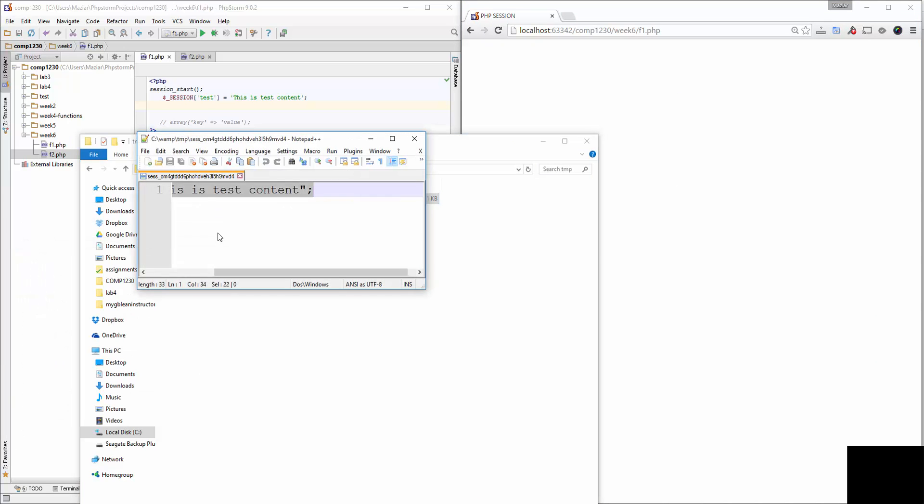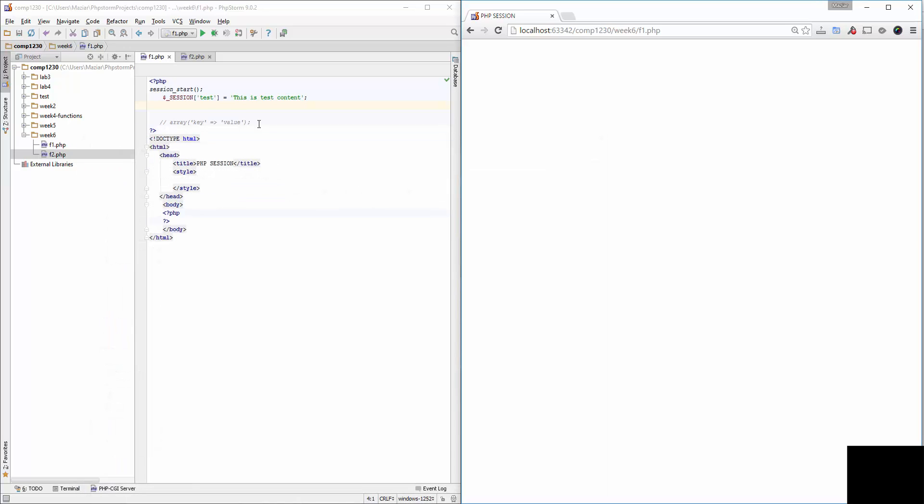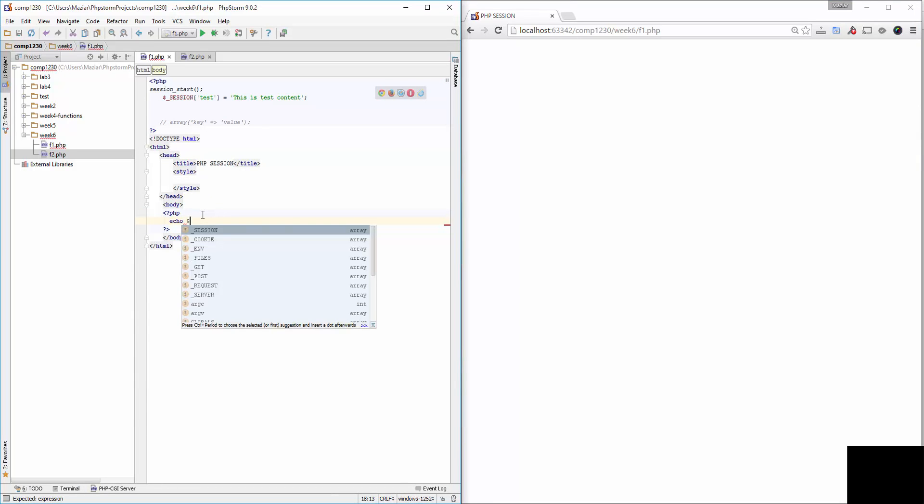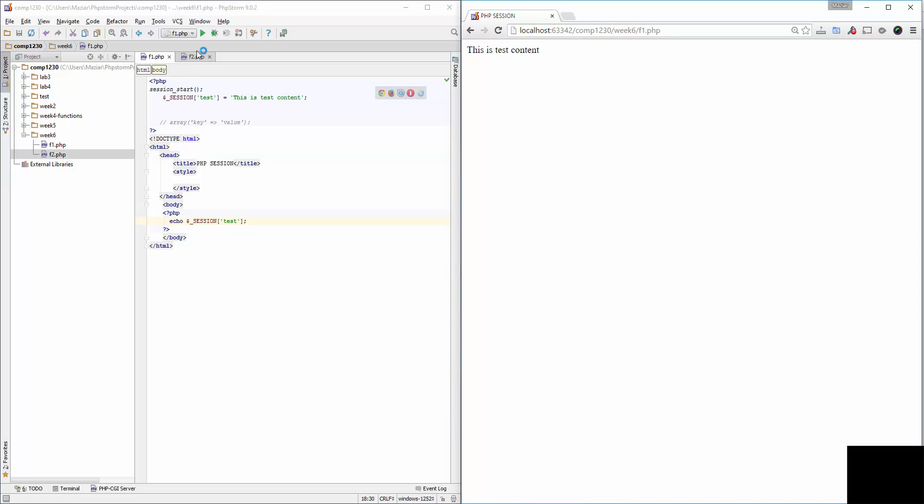In there is the name of the session and the value that we stored in that session. Now, if I want to access this session and print the value, I can simply access the global variable $_SESSION and put the key or the name of that variable. In this case, it's 'test'. If I refresh the page, you can see the content is there. Now, any other page under the same domain, as long as the browser is open, I can access this session variable.